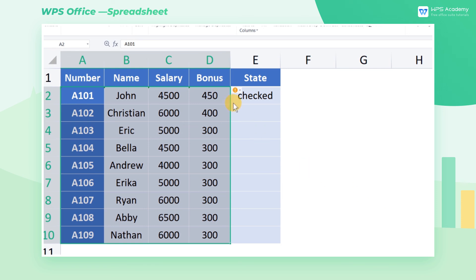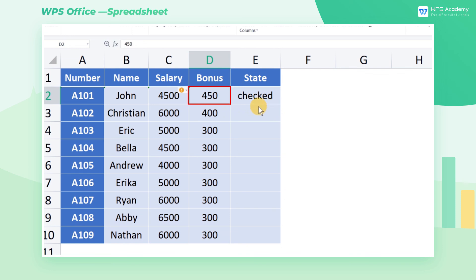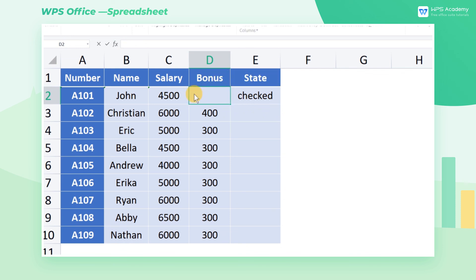At this time, anyone who modifies the data marked with Checked will receive an error alert. Note: this function cannot prevent data from being deleted. This is all about using validation to prevent data change.